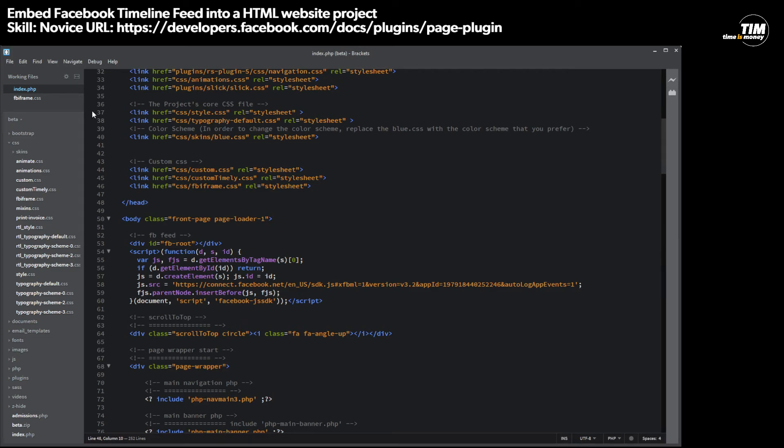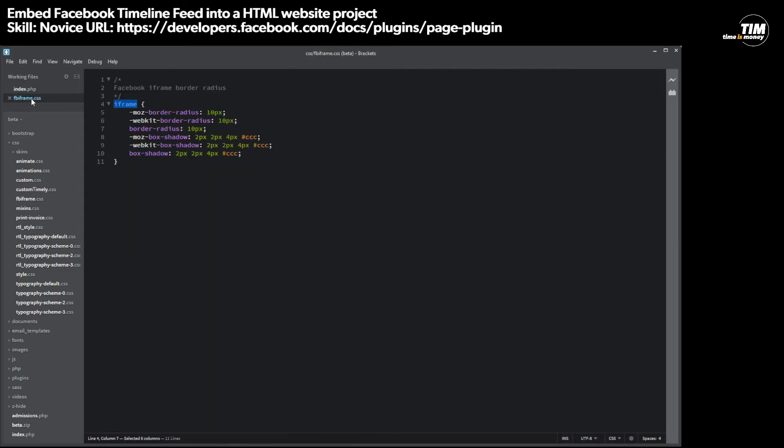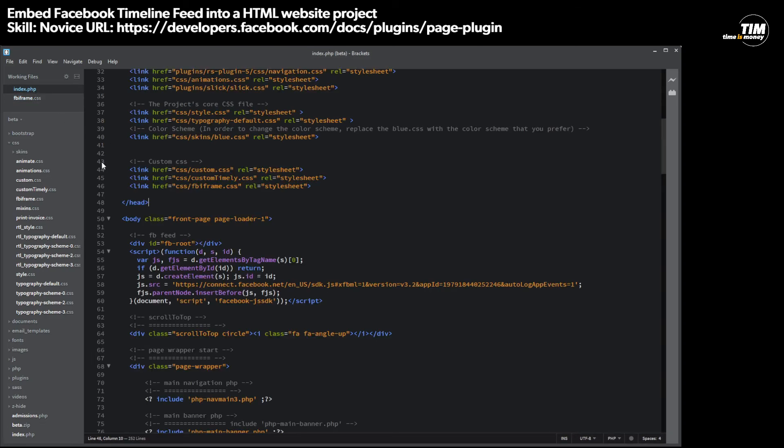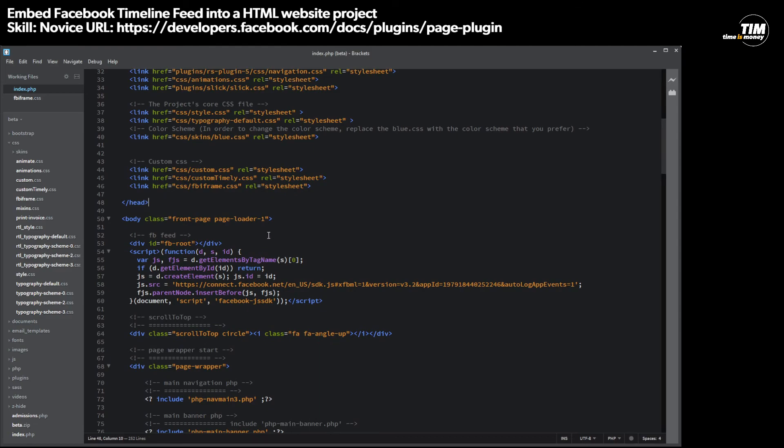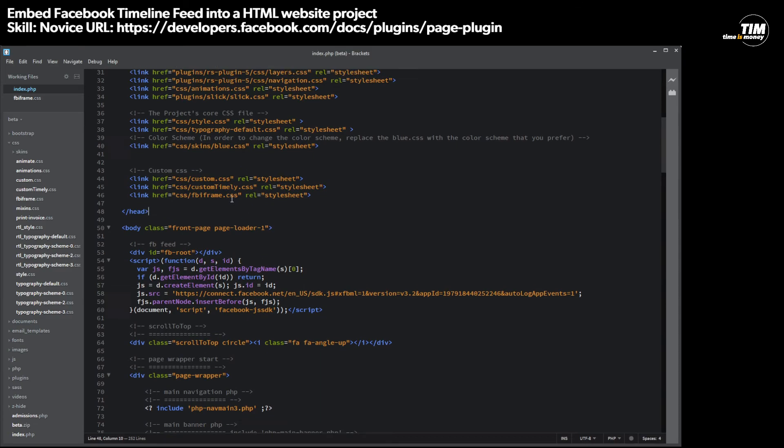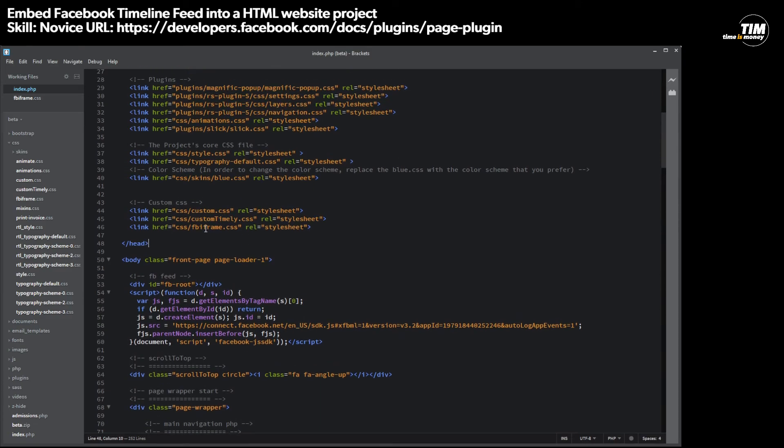The only downfall to this is if you have other iframes on the same page, it may affect it. So you can play around with it and see if you want to use it or not. It's just a little added extra tip to kind of make your page look better. So once you add this, you save it all, you upload it all to your site, you refresh, and then now you have some nice rounded edges. And you can play with the radius numbers a little bit if you want less radius or more radius.